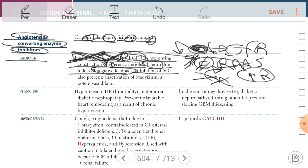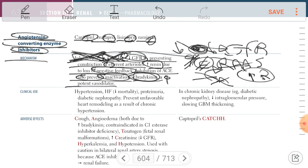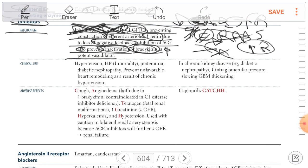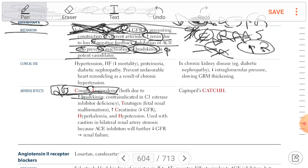Inhibition of ACE also prevents inactivation of bradykinin, meaning there is accumulation of bradykinin. This is very important because bradykinin is a potent vasodilator. Accumulation of bradykinin leads to dry cough and angioedema, due to accumulation of bradykinin.